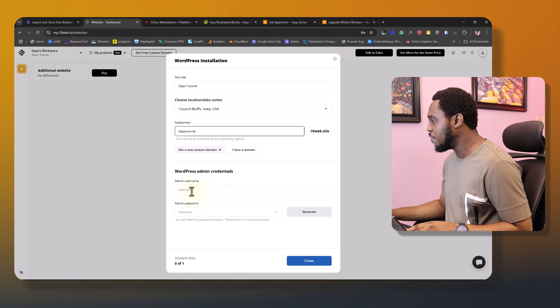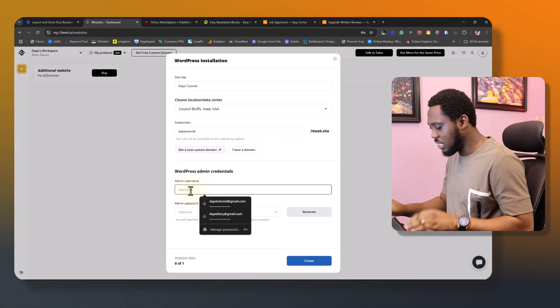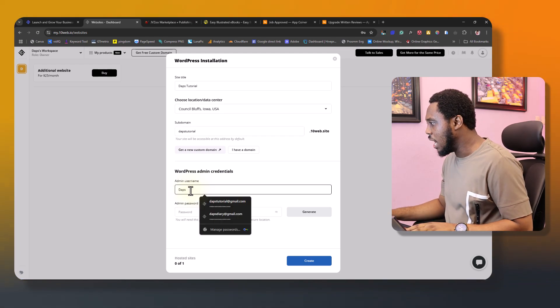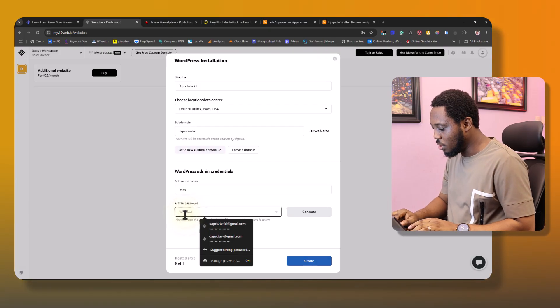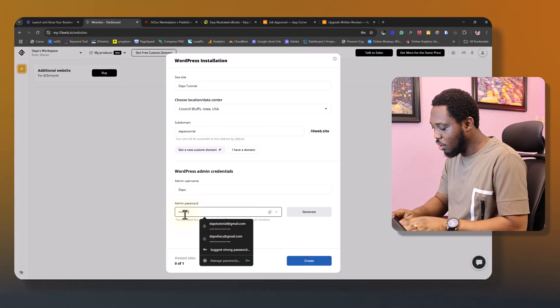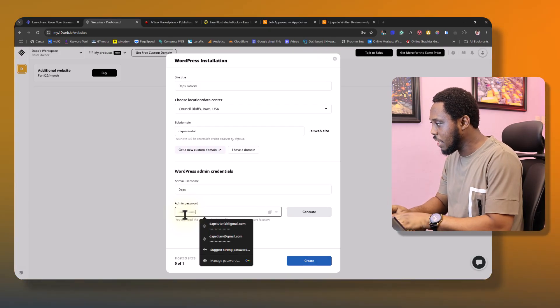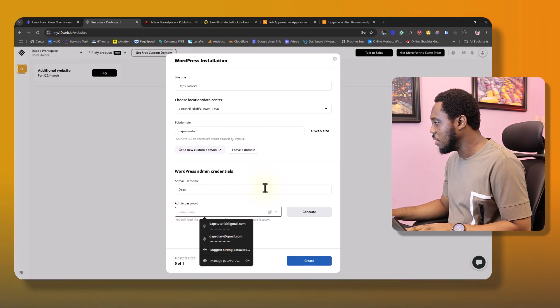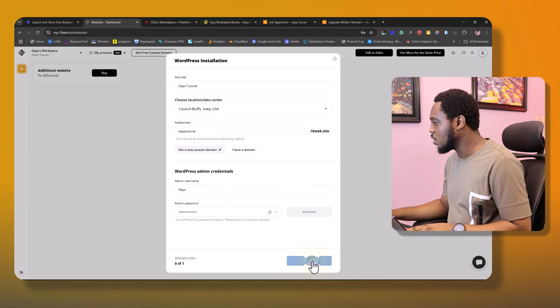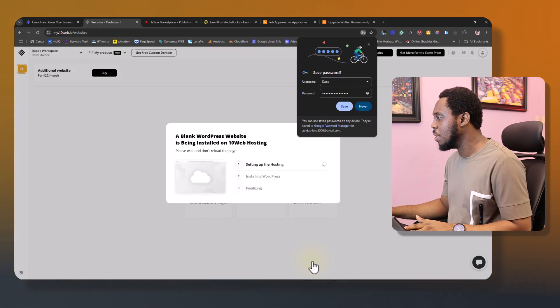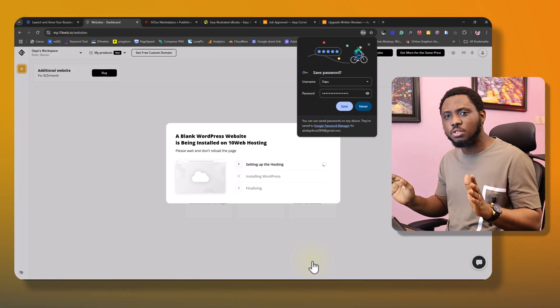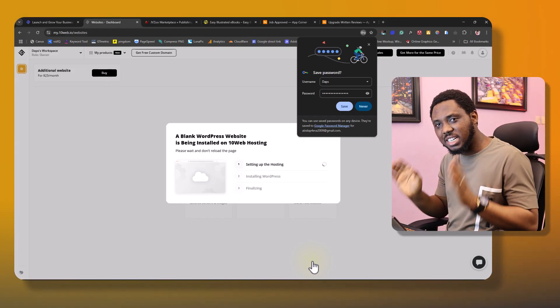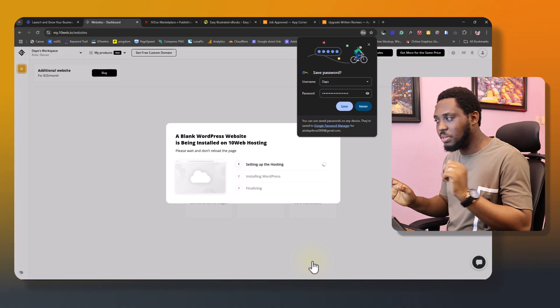So you can experiment with a subdomain like this. And then for your WordPress admin details, you might just want to come up with a username and also a secured password that you can always remember. In my case, I've been able to do that. And then I can just come down here and create a website. And that's literally everything we need to do to create a WordPress website.